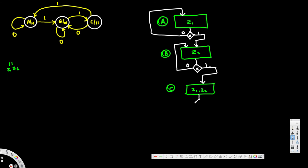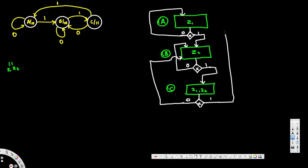Then I create another decision box. Zero and one. For this one, when the input is zero it goes to B. Then when the input is one it goes to A, so I connect it right here. And that's it.